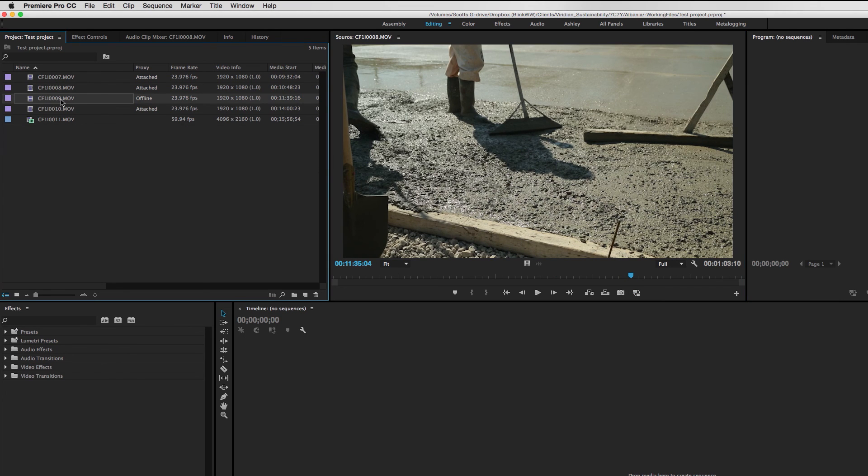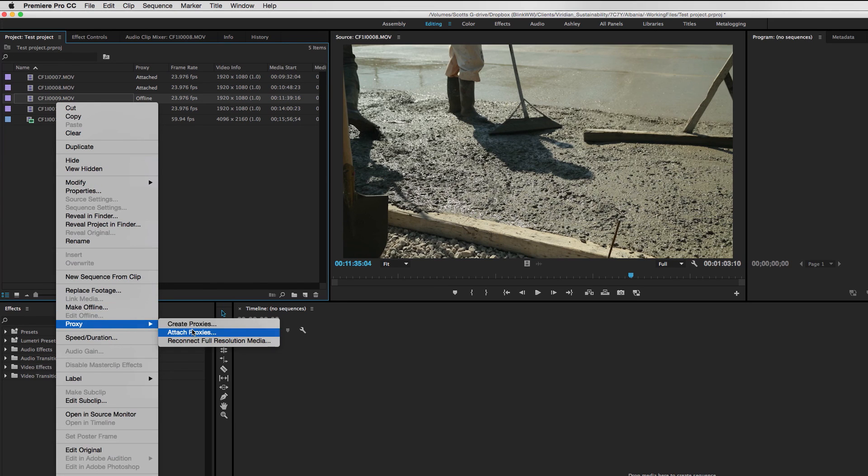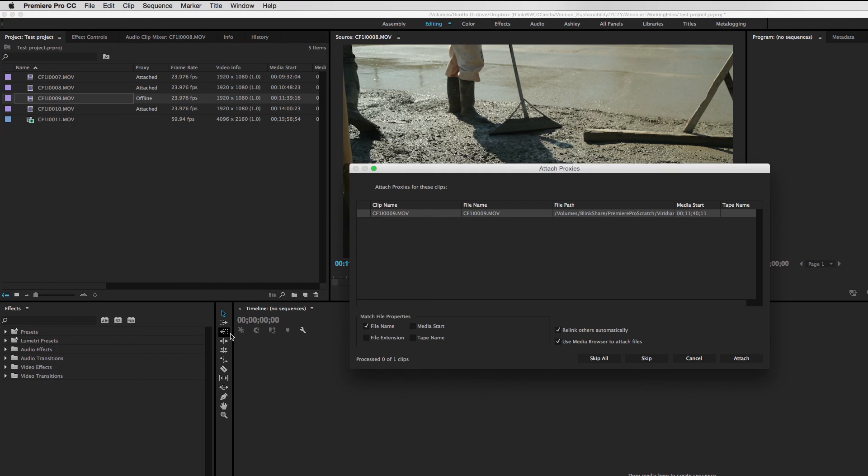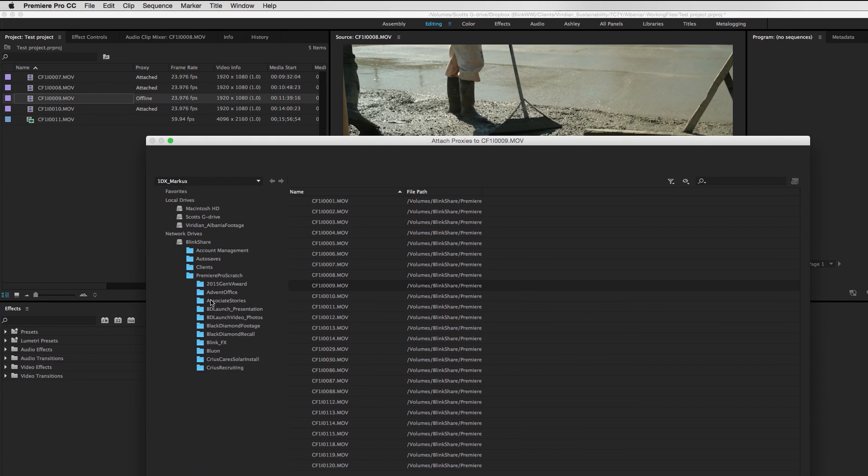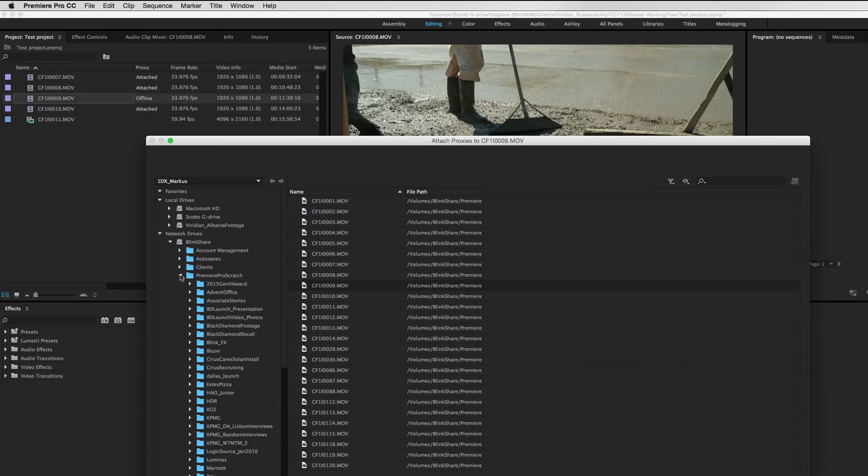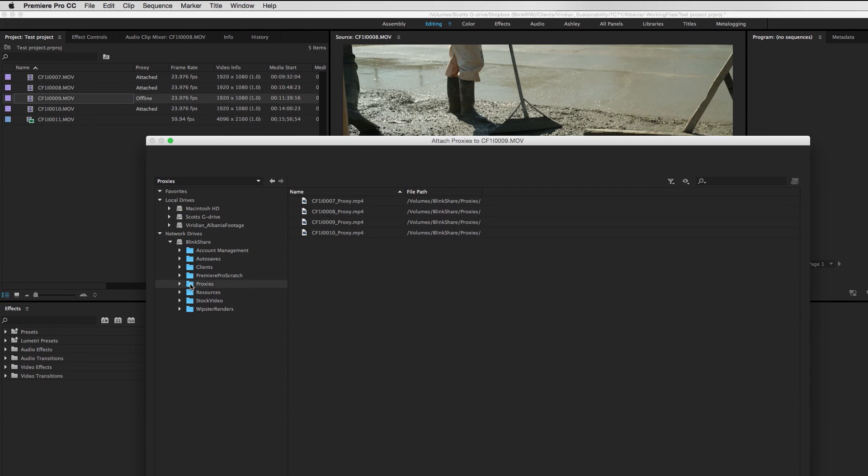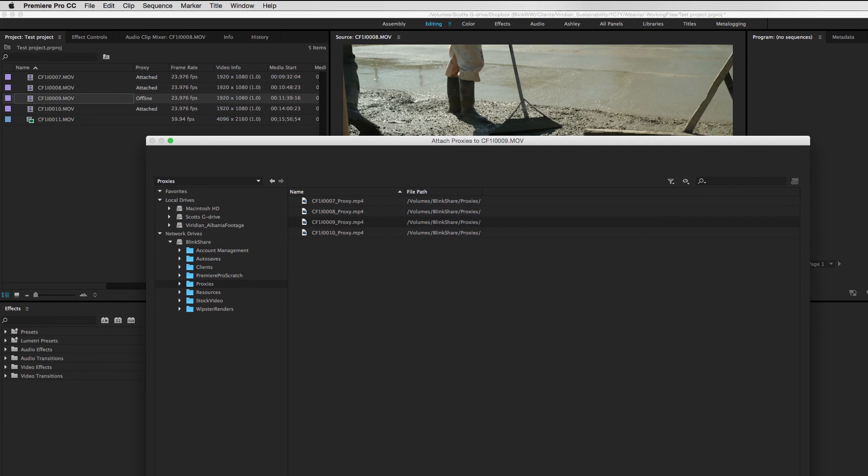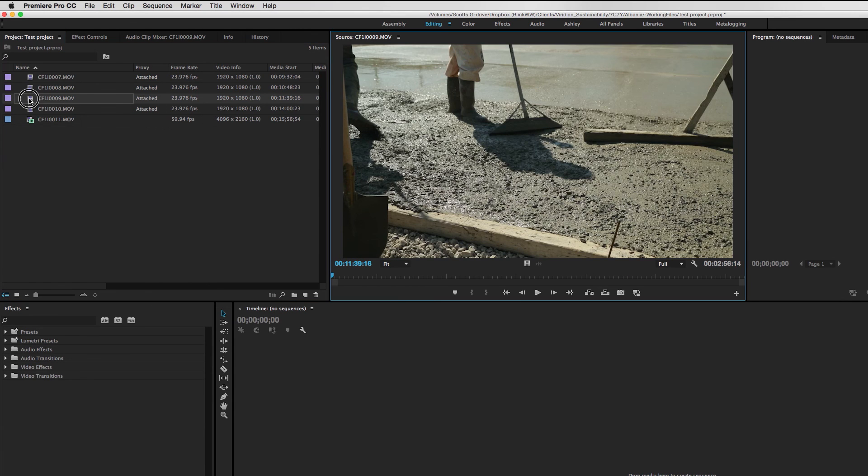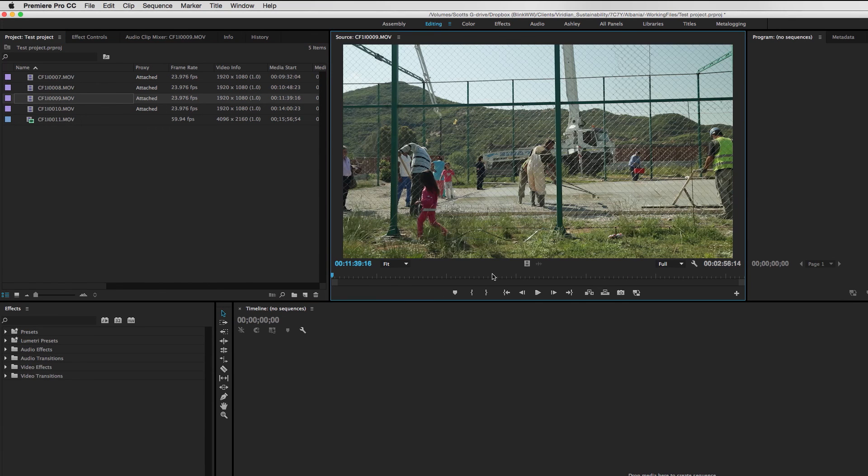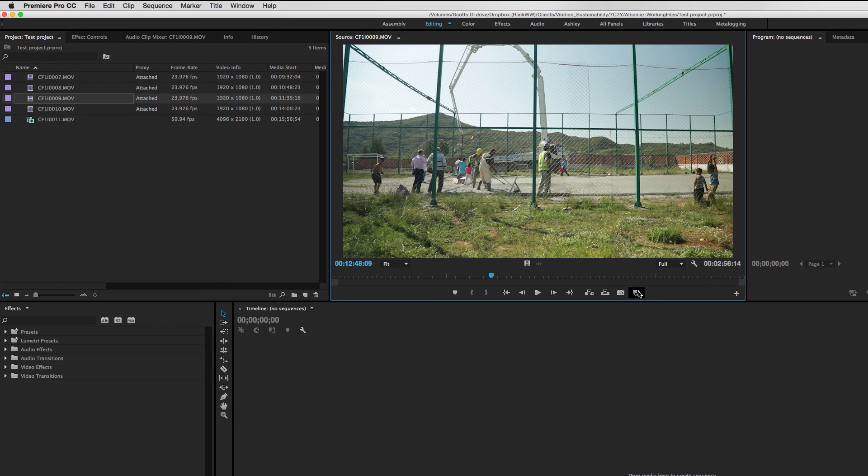So again, the only thing I've got to do to fix this problem is select that clip, go to proxy, attach proxies. And yes, I want to attach to that clip. And I come up here to my proxies window. And I want to attach 009. Hit OK. And we are back in business for that clip. Let's just make sure everything looks good. And yes, that is attached correctly.